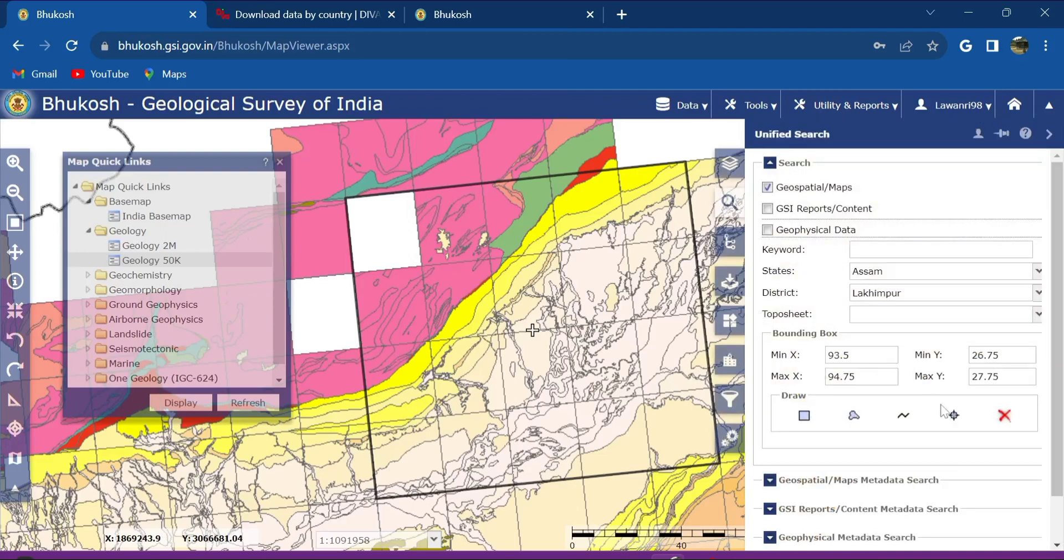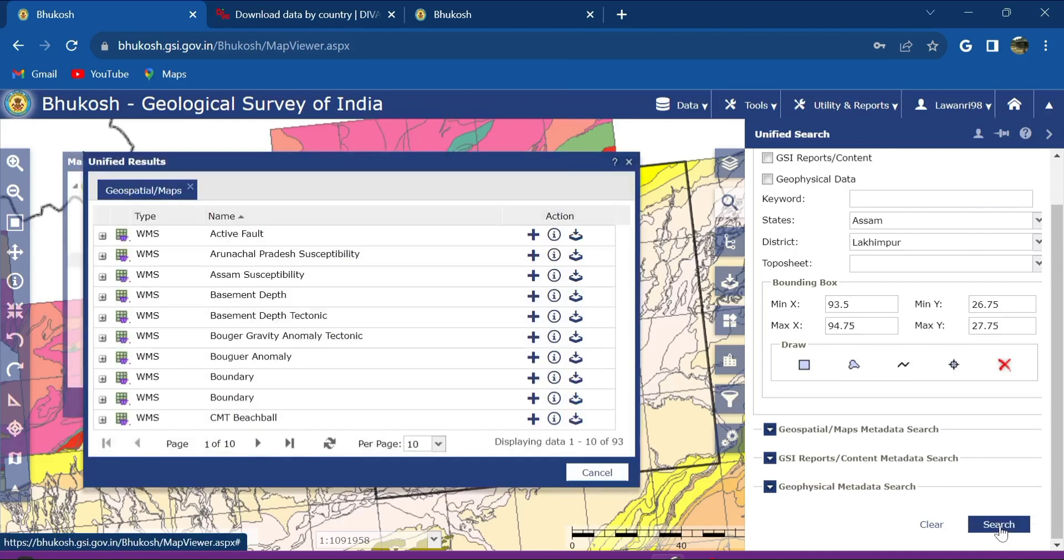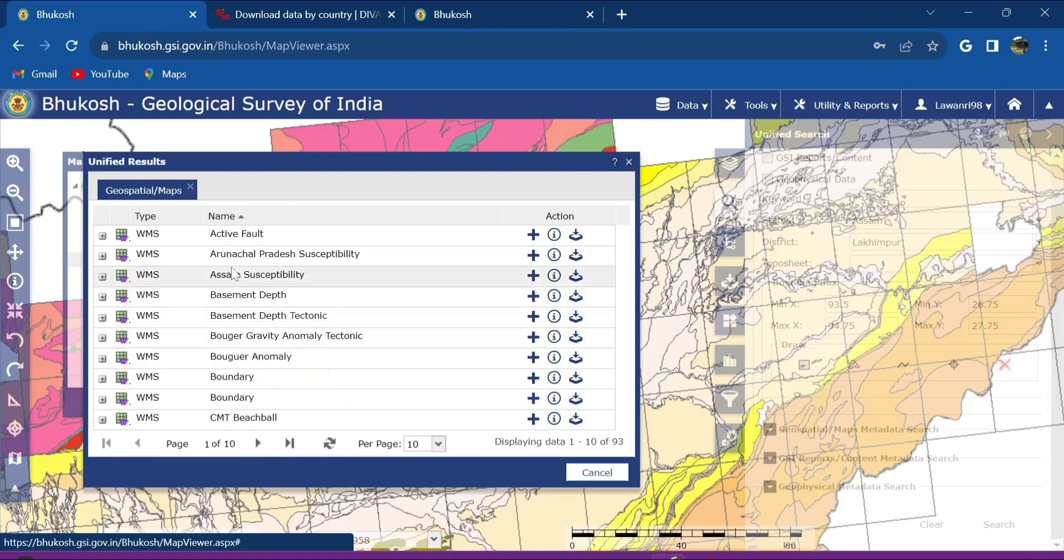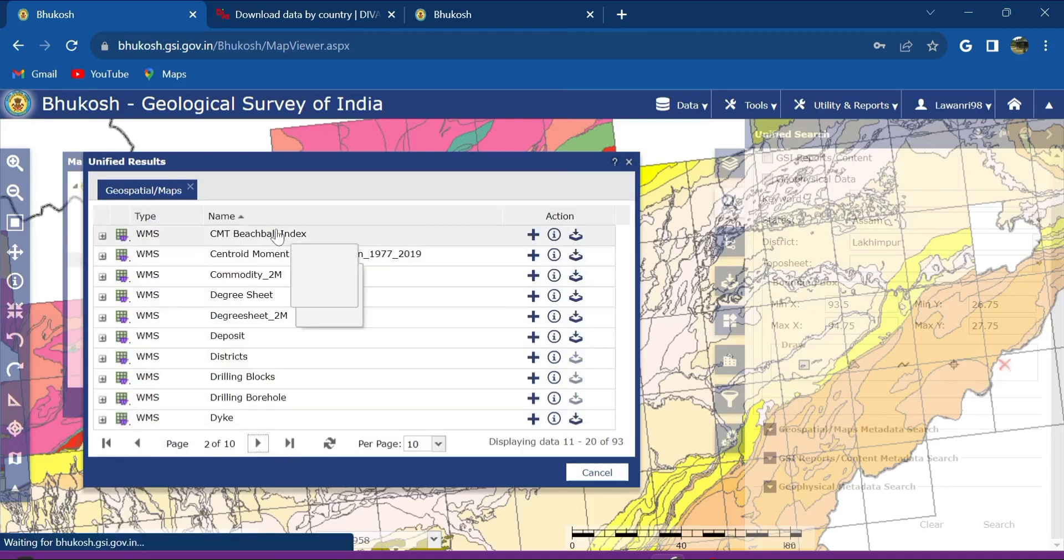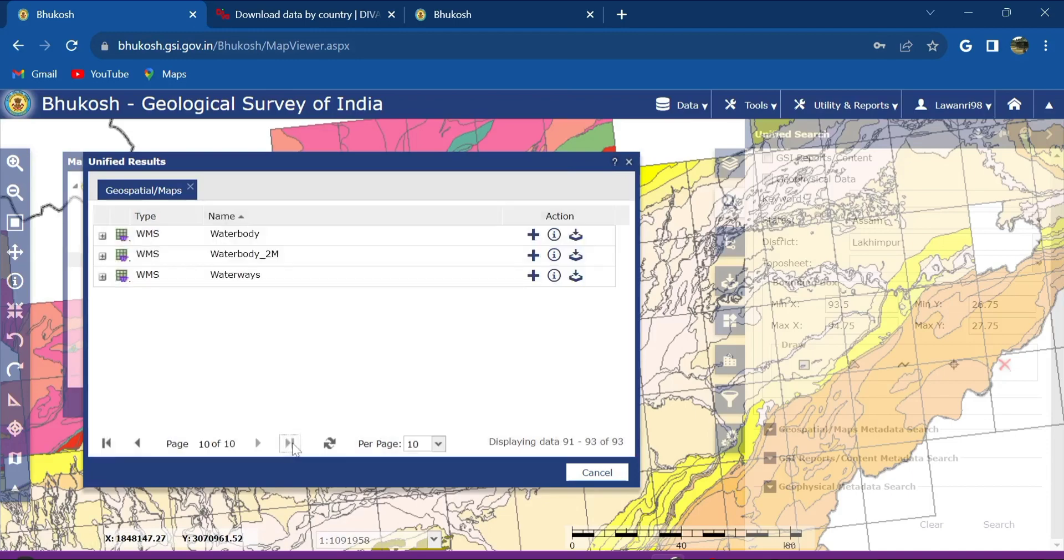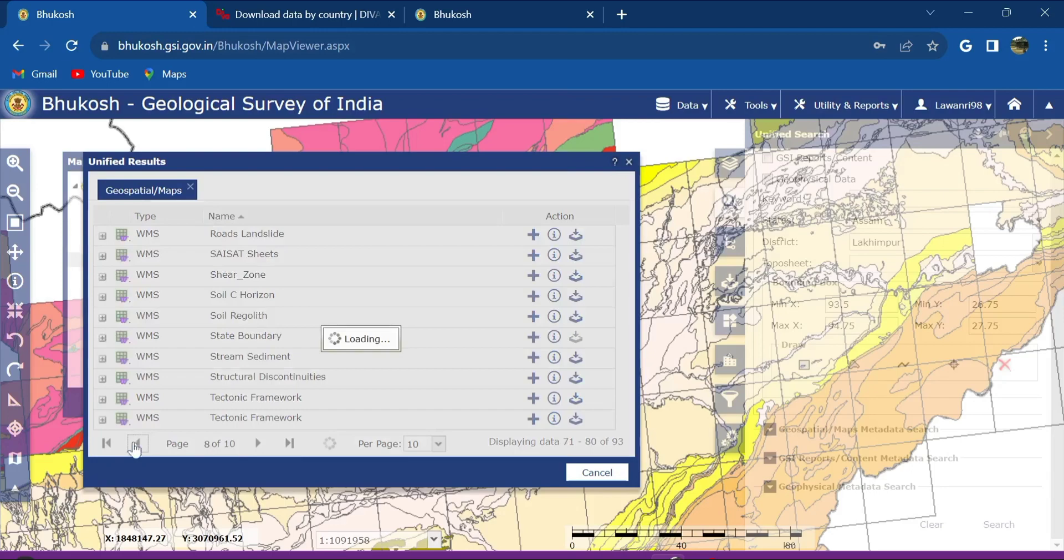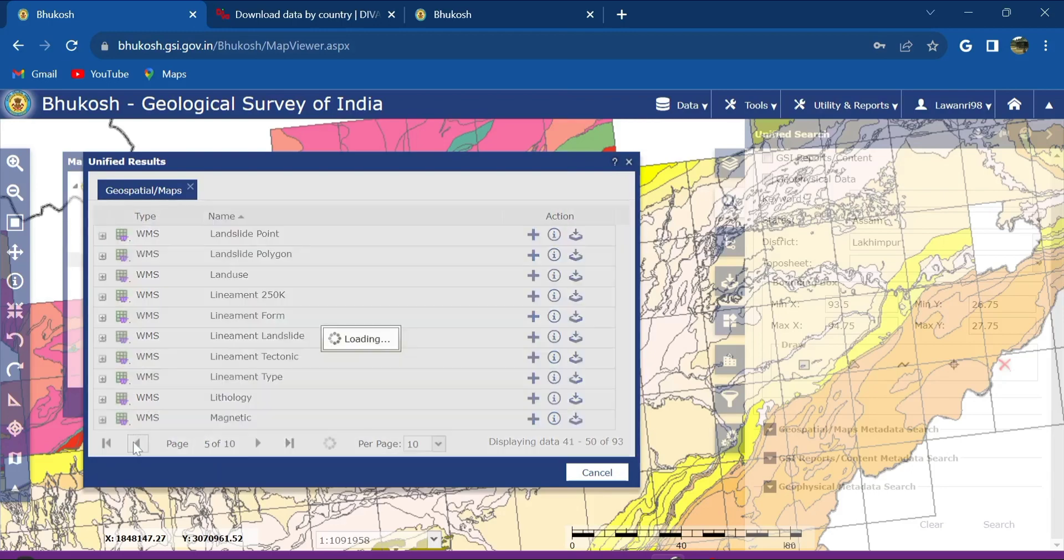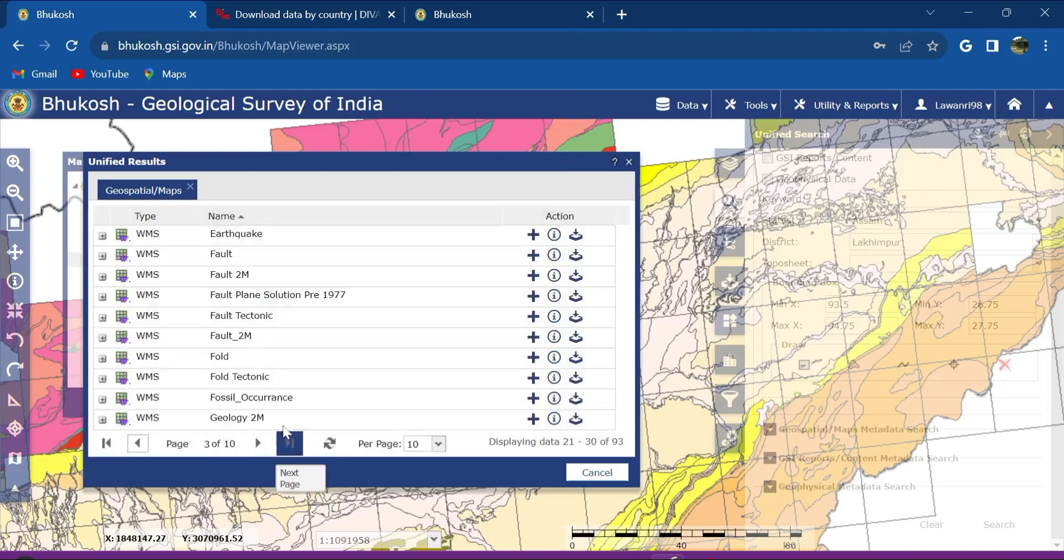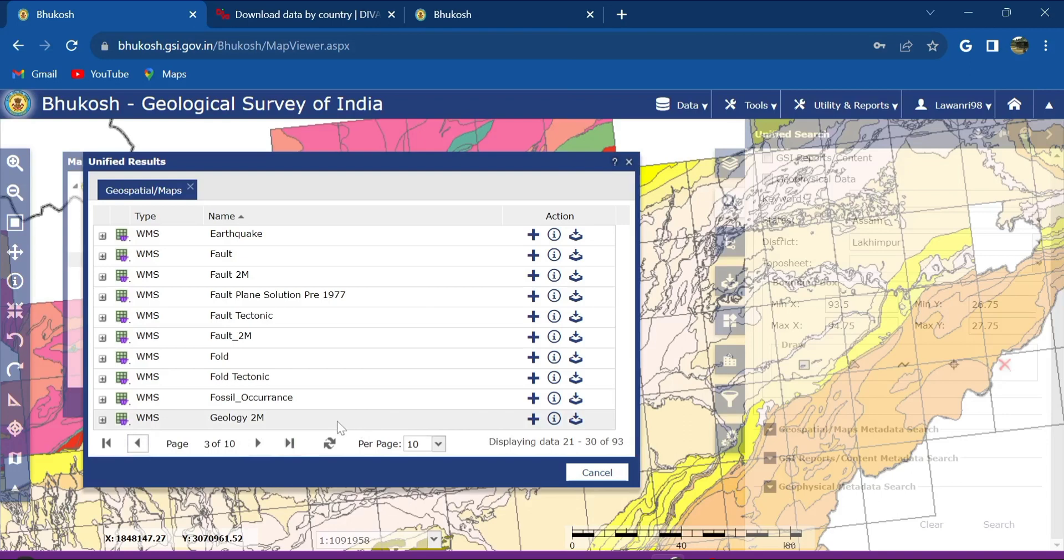So what I got to do next is search here. Click on the search and then they will be showing different different terms. You can see here, there are these CMT beach ball, centroid moment tensor solution. I don't know where these—oh sorry, click here. You can search, there are many many different options available here.